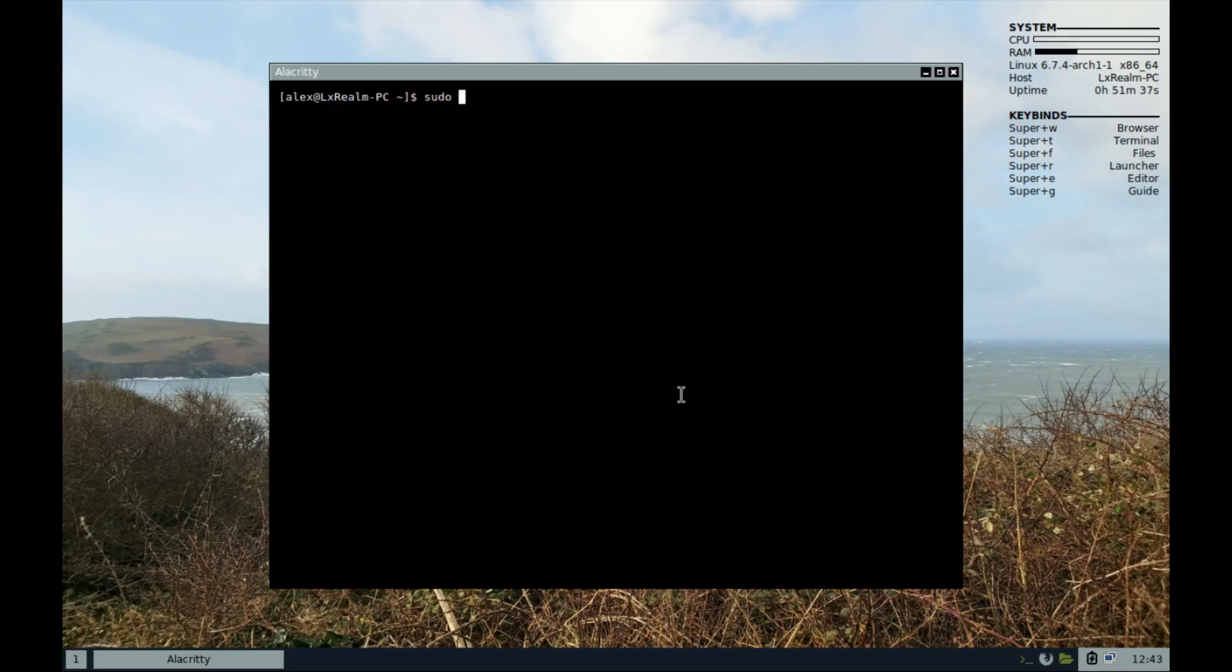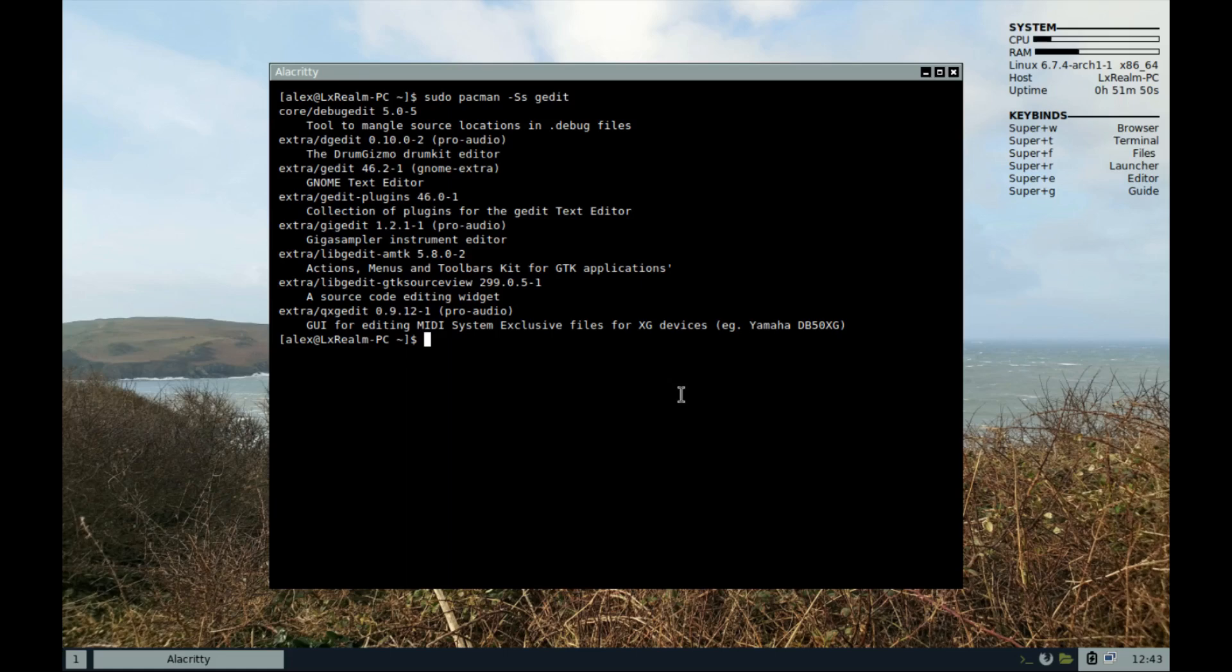Then to install packages, run these commands: sudo pacman space hyphen capital S small S to search.